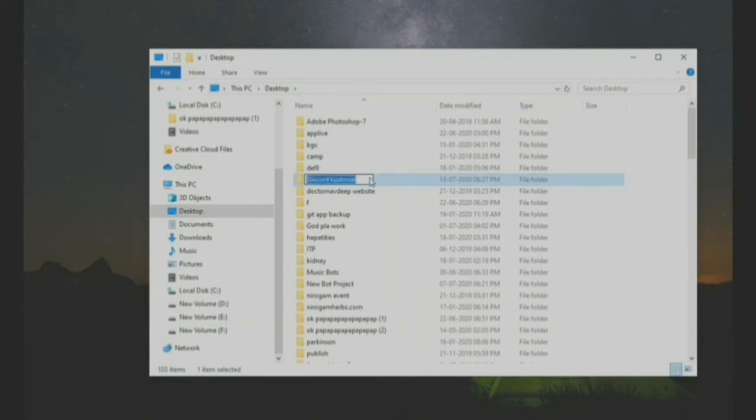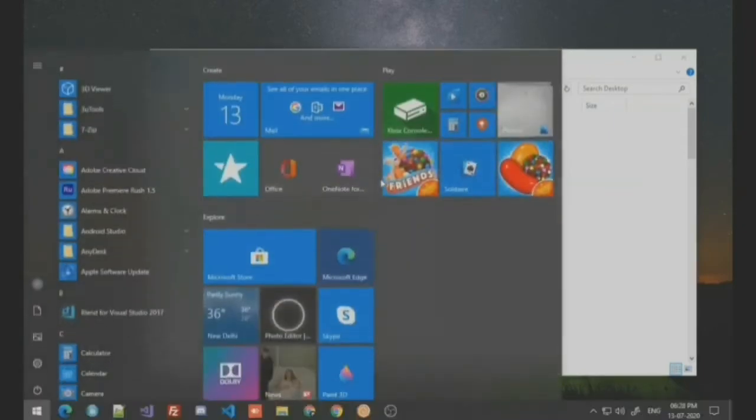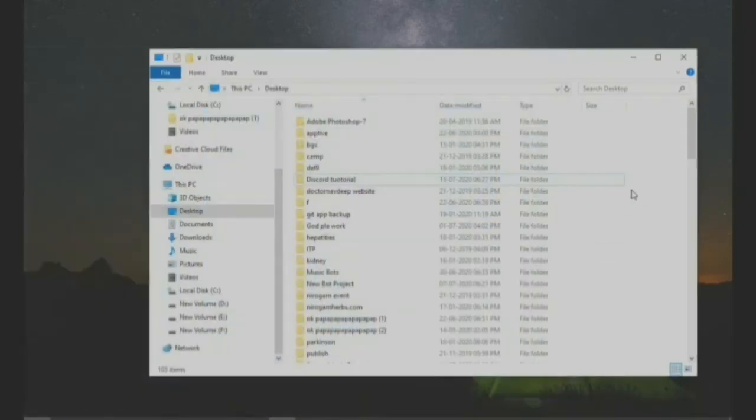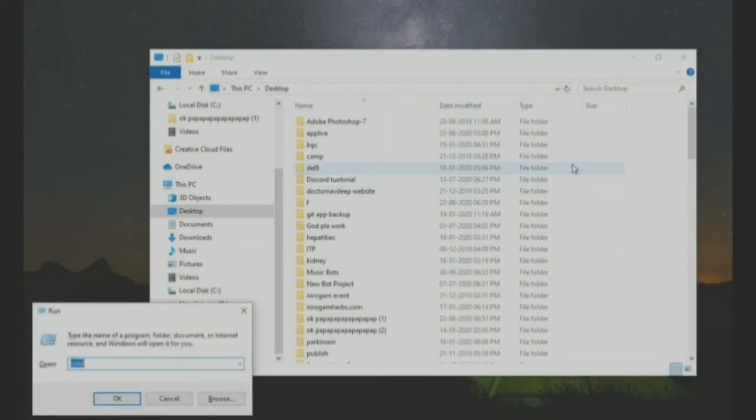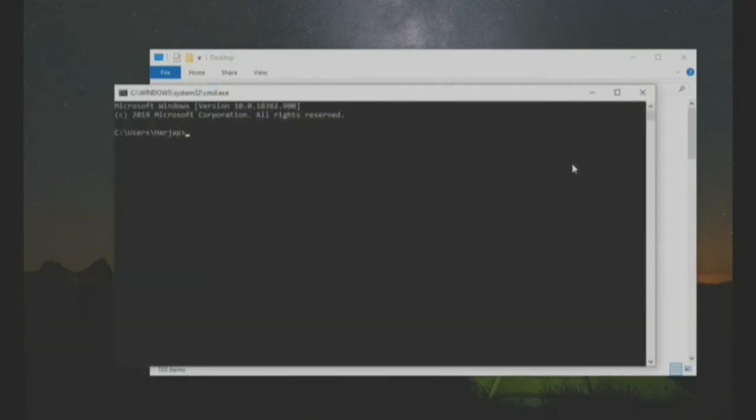Next thing you want to do is make sure that Visual Studio Code as well as Node.js is installed on your PC. Next thing you want to do is run the command prompt, which is Windows plus R key, then type in CMD and this will open.